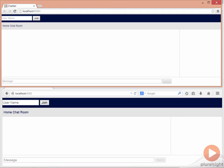For example, if I go into Chrome, type in the name Alice, and click on Join, that name appears in both browsers. We can see it on the right-hand side in Chrome, and we can also see it on the right-hand side in Firefox.